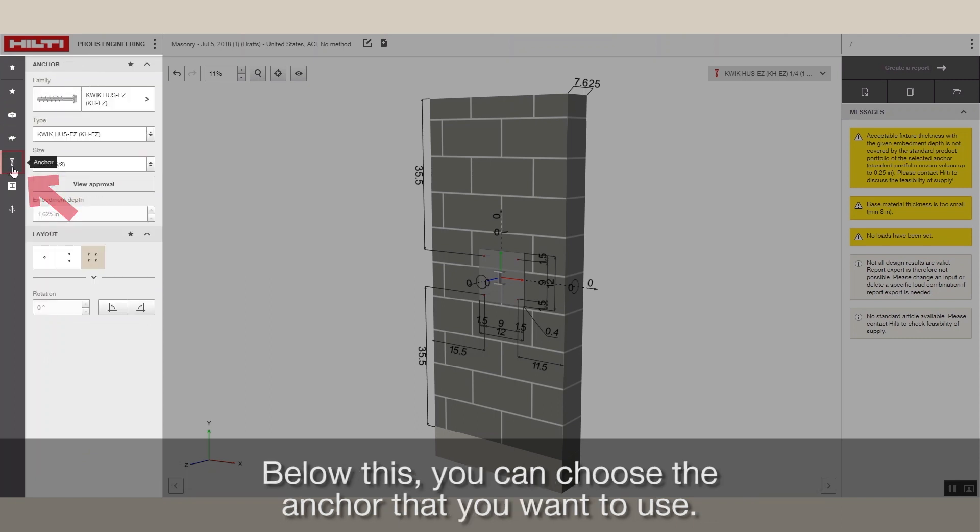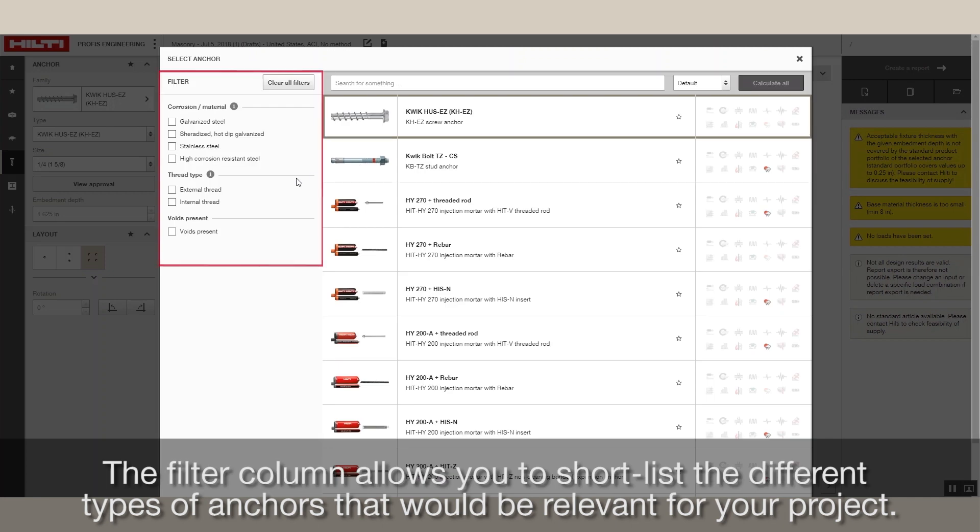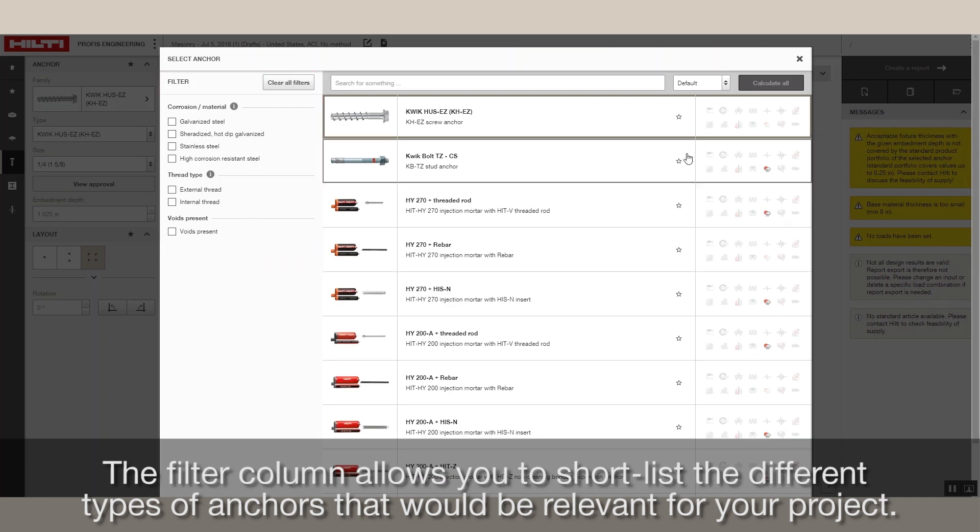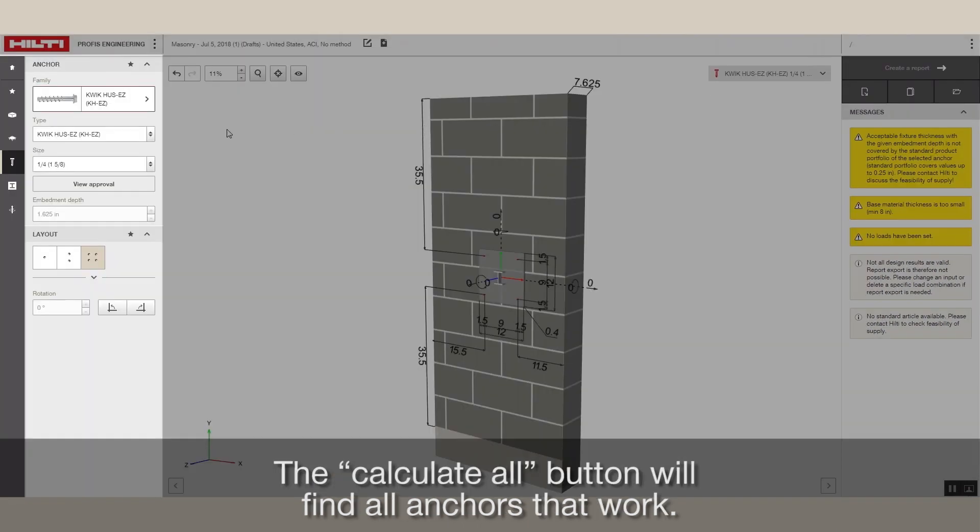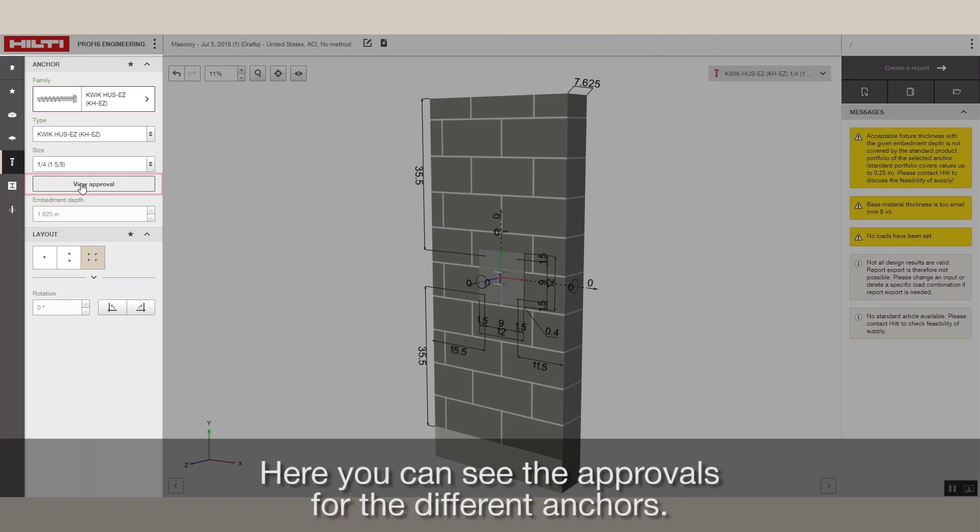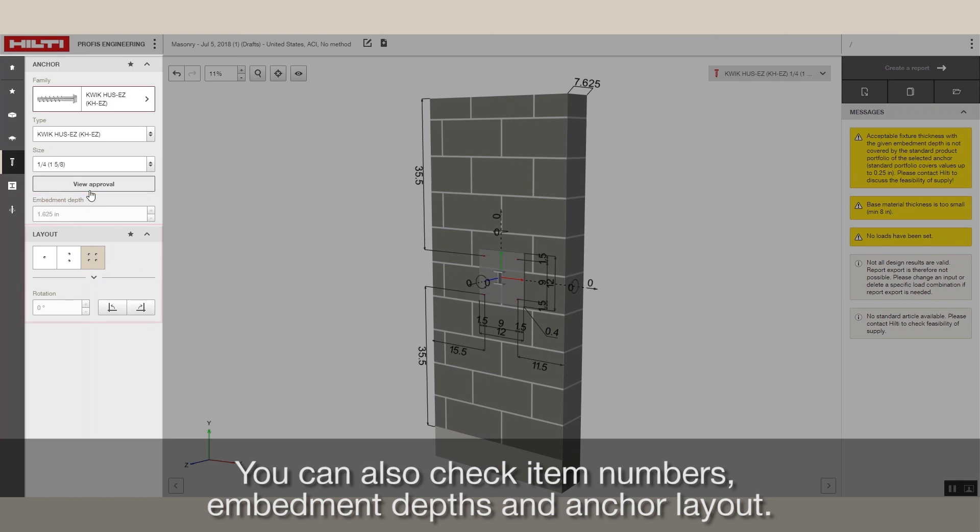Below this, you can choose the anchor that you want to use. The Filter column allows you to shortlist the different types of anchors that would be relevant for your project. The Calculate All button will find all anchors that work. Here, you can see the approvals for the different anchors. You can also check item numbers, embedment depths and anchor layout.